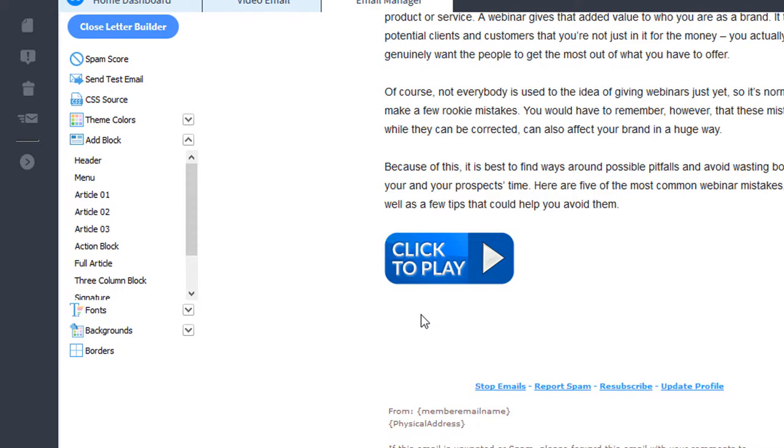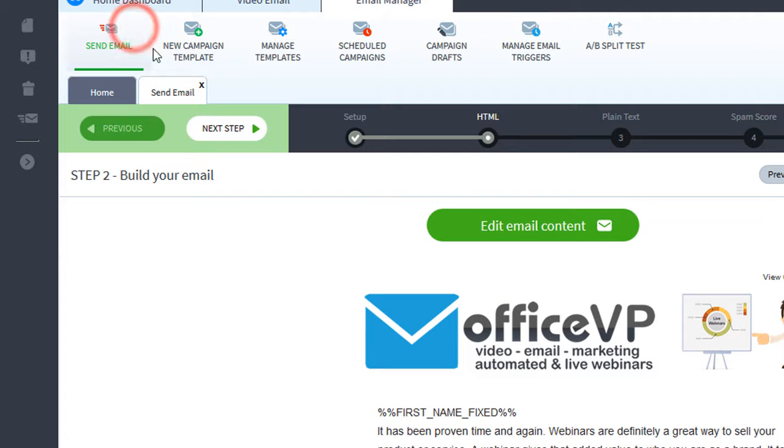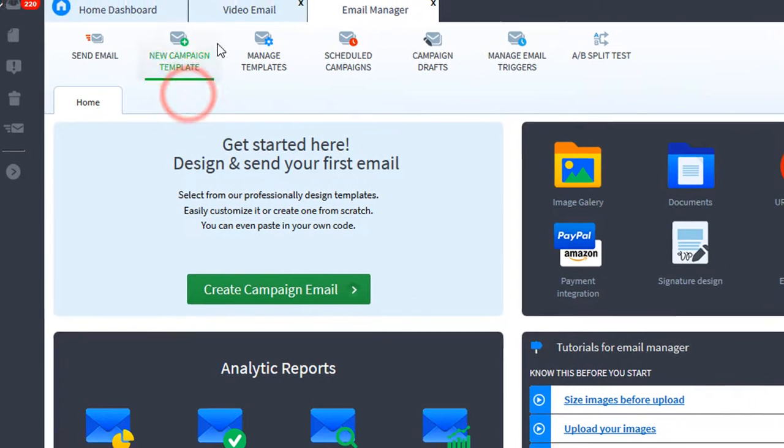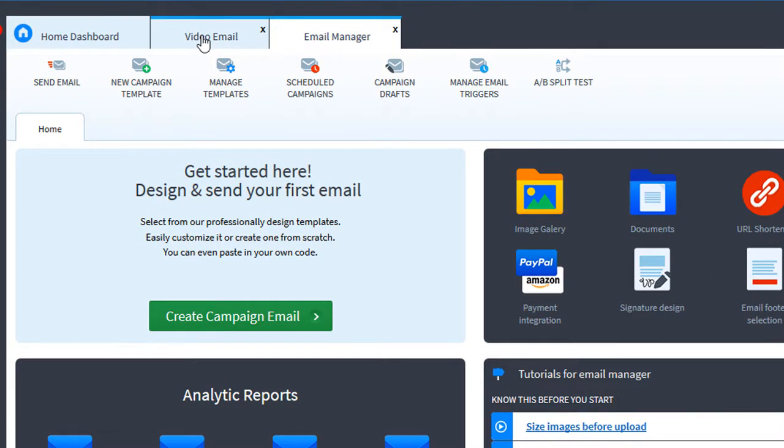There's another way to insert video into your email. We'll close this letter. Let's go to the video email manager.